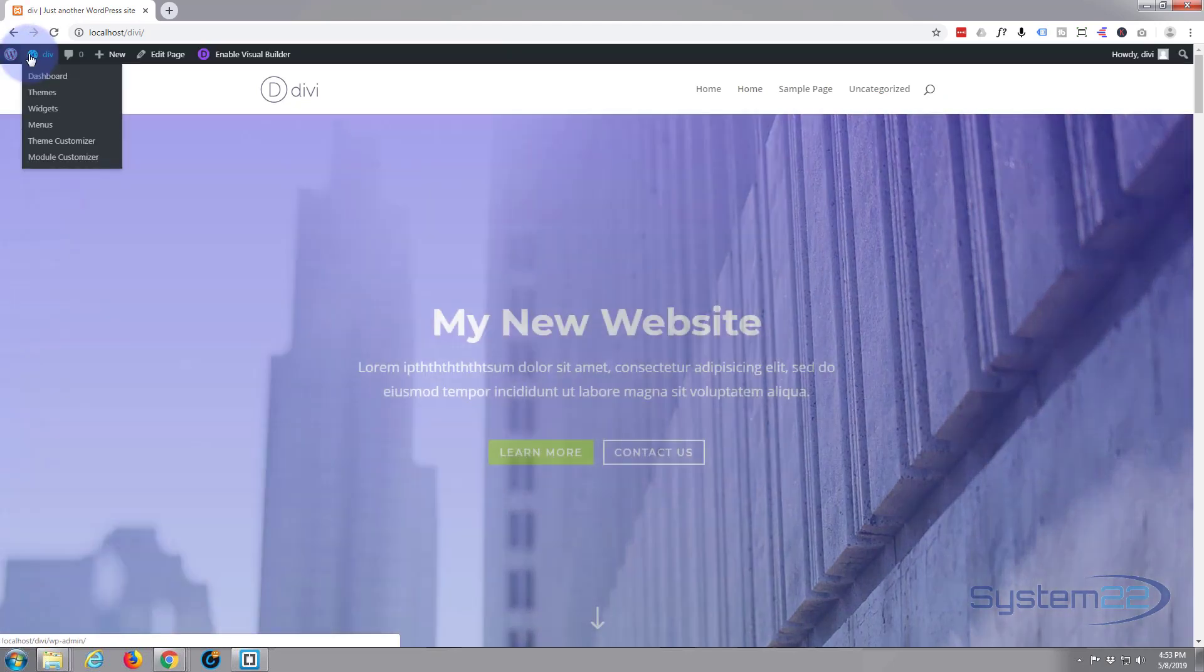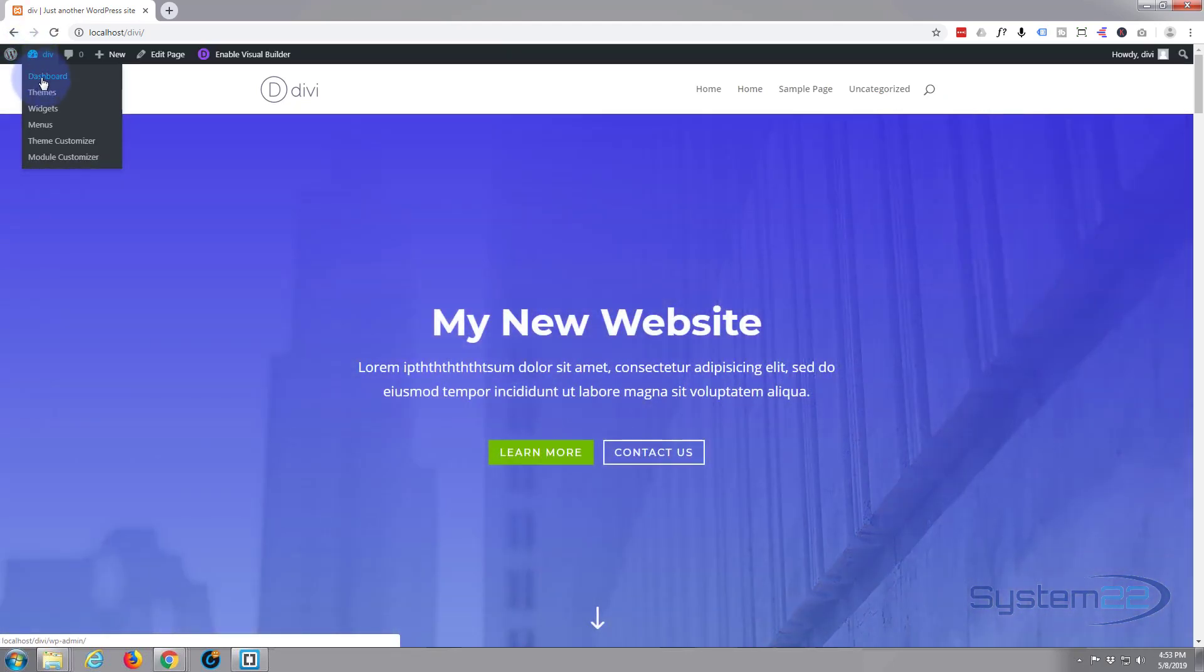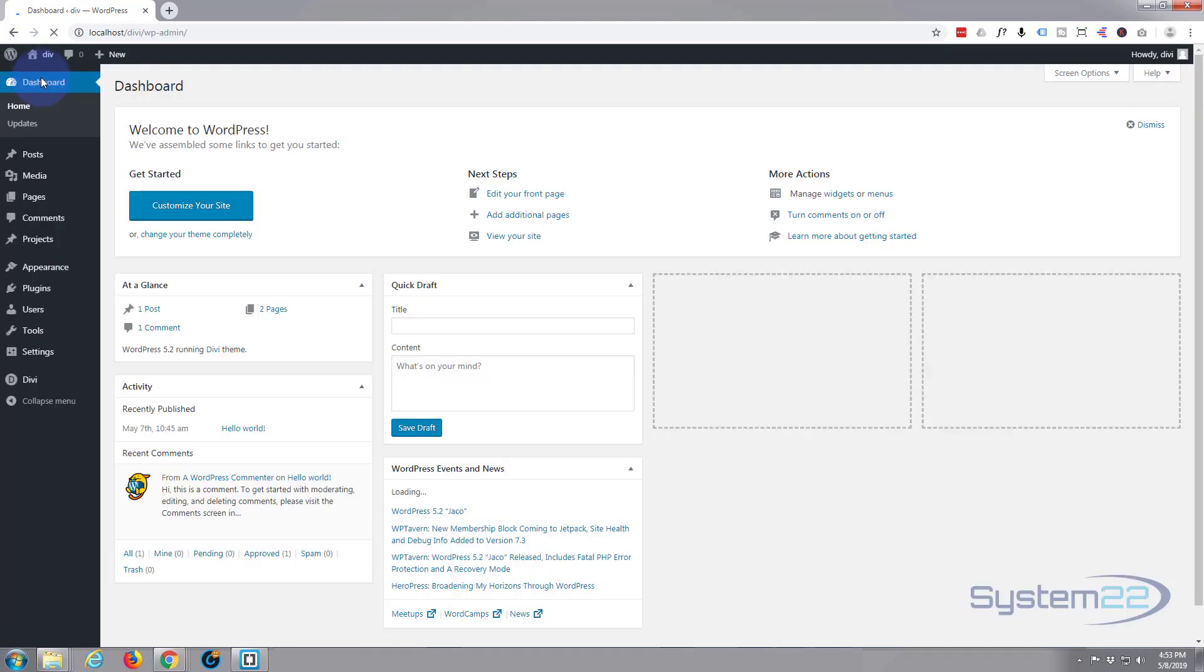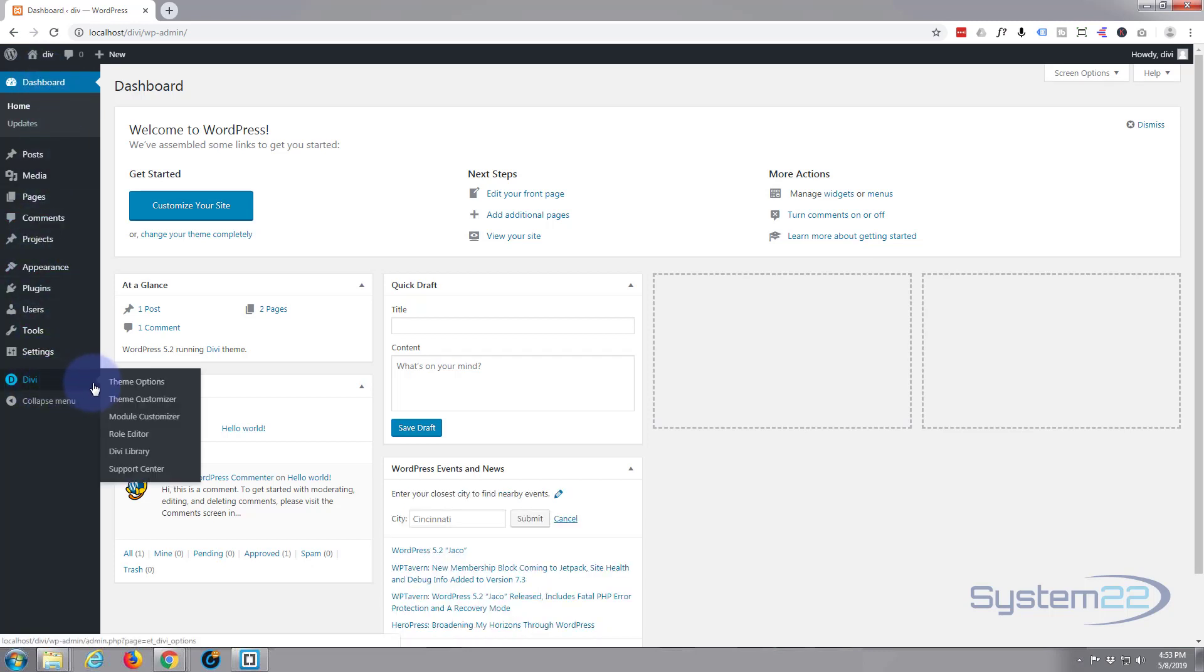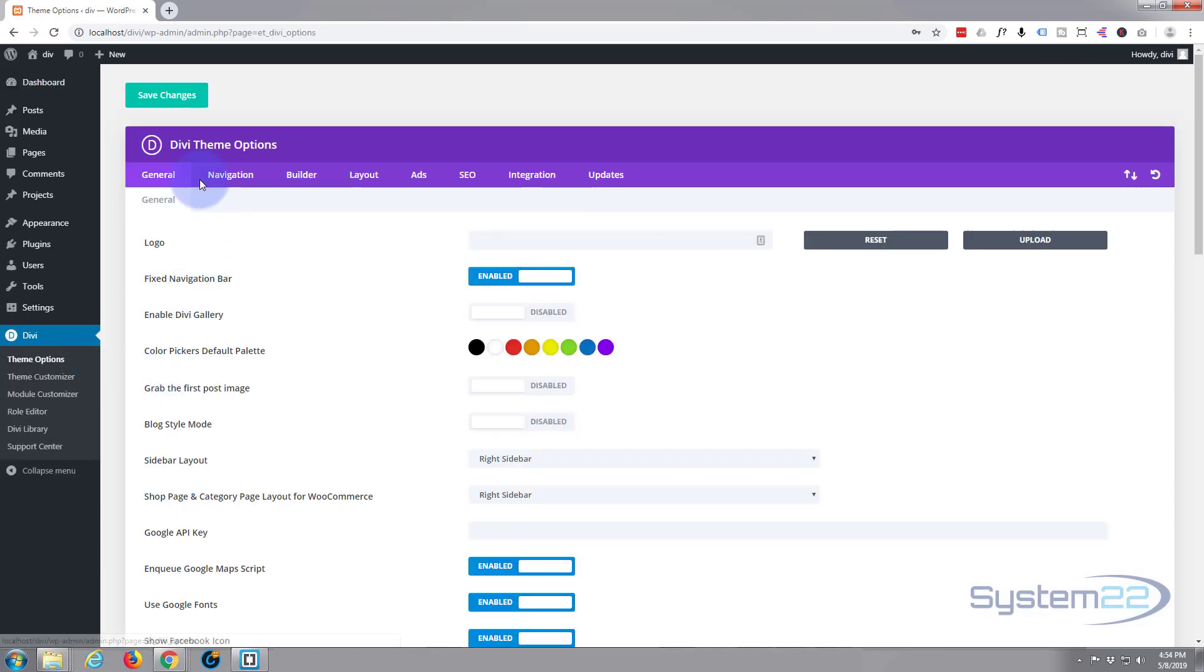I'm going to go to the dashboard, go down to Divi, and go to theme options. Now I'm on the first tab here, the general tab, and it says logo. So that's where I want to put my logo in.